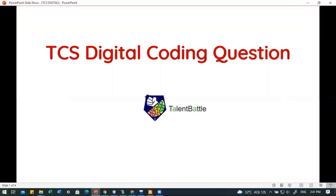Hello everyone, I am Rohit from Talent Battle. Welcome to our new video. In this video we are going to check the previous year TCS Digital advanced coding question. As we know TCS Digital is planning to hire 2022 batch students, so this video will help you to prepare for it.